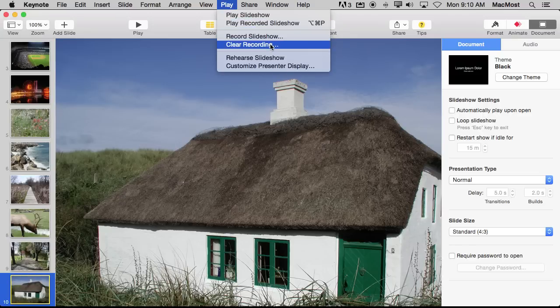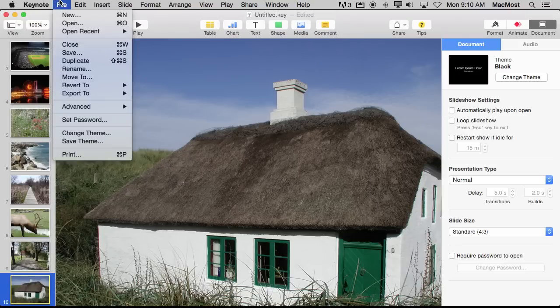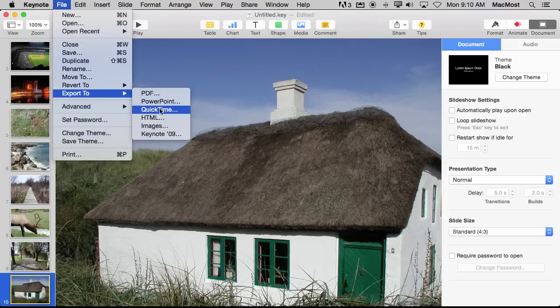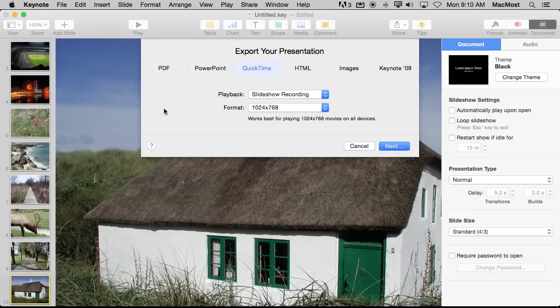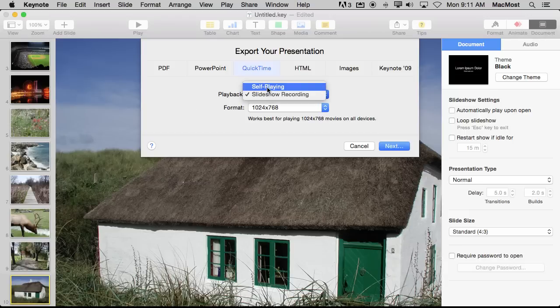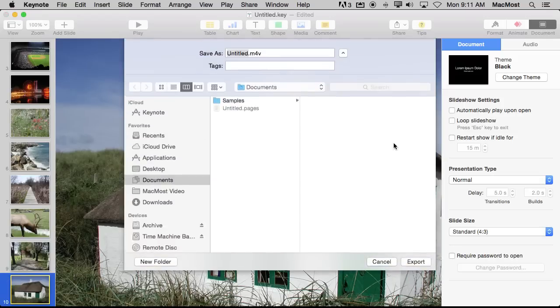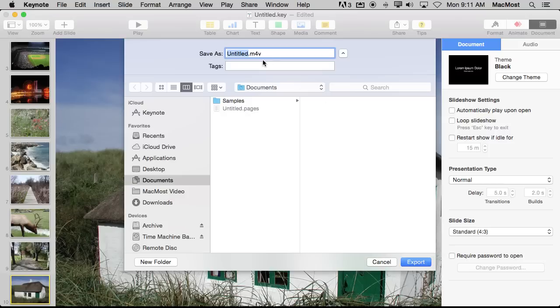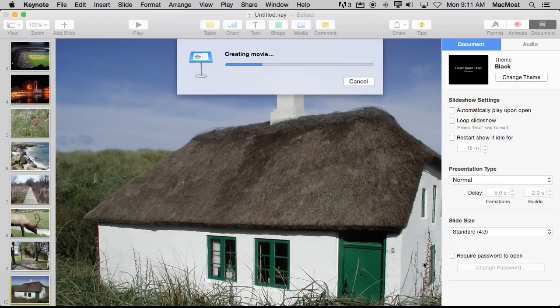I have the ability to clear the recording if I want and, of course, I can now export. Now if I export as a video using export to QuickTime I can now choose playback, self-playing, or slideshow recording. Slideshow recording is what I want and that is going to export the audio and the timings of everything that I did as a video. It will save it out. So I'll export that and it will create the movie with the audio.